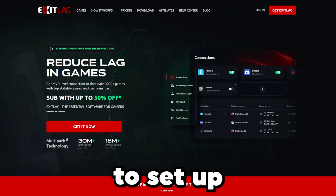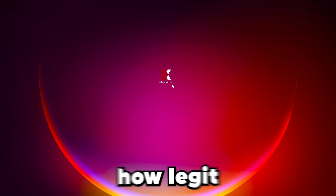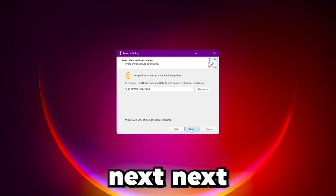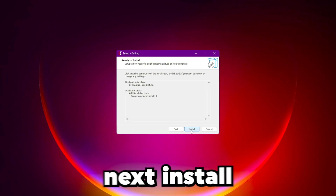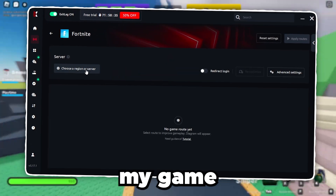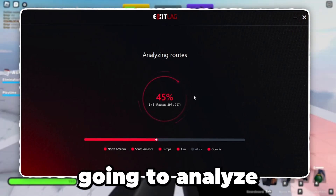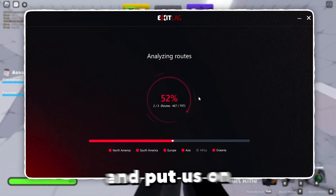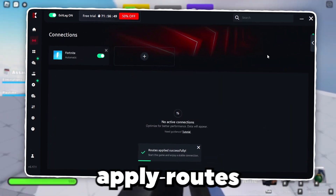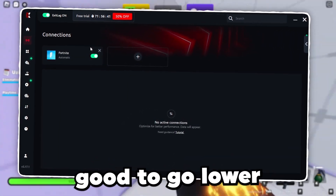Best thing is that it's free and works for every game with 1,200 servers across five continents. It's also super easy to set up and use. Just head over to the link in the description and click download. And to prove how legit this is, I'm going to download it here again with you. Super simple — you just press next, next, next, install. Within literal seconds we're ready to go. I need to find my game, choose my region, and it's going to analyze the routes and put us on the best route. Just like that — I press apply routes and it's been applied successfully. That's it, we're done, good to go.